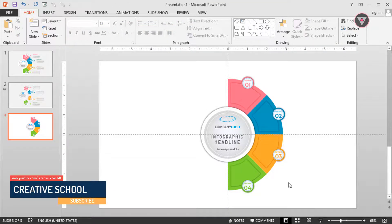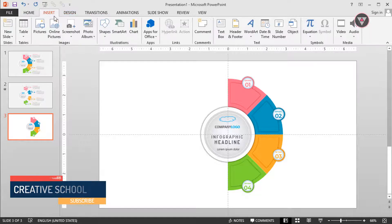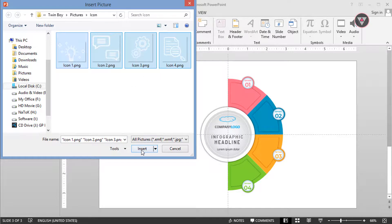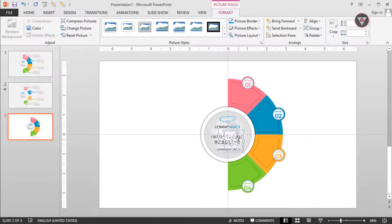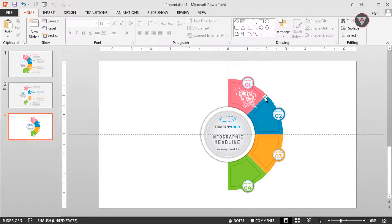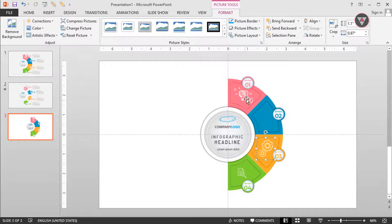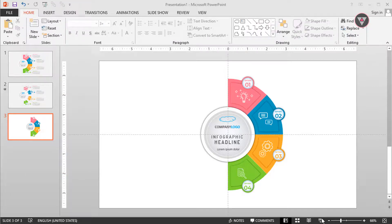Now it's time to import icons. Go to Insert and select Picture. Then select your own icon. I am selecting this color icon and click on Insert. Then drag and place them inside the color options. Change the color. Perfect.